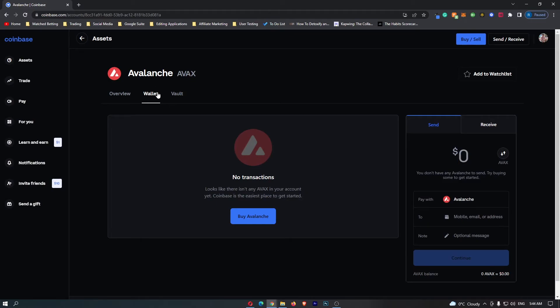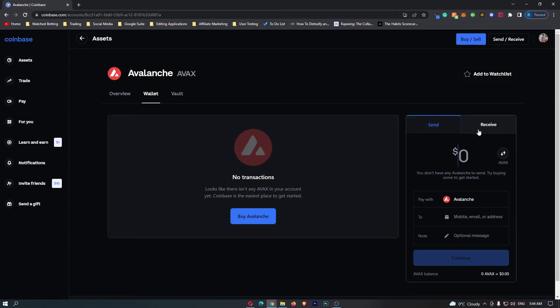all you have to do from here is come over to this tab on the right-hand side and switch this to Receive.